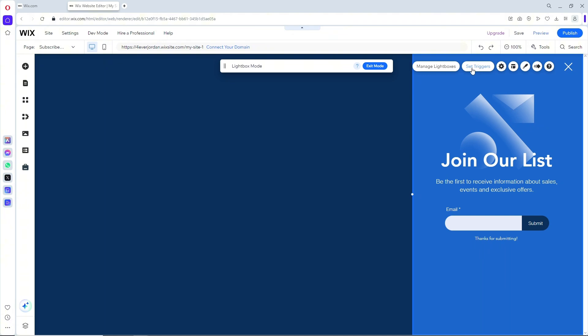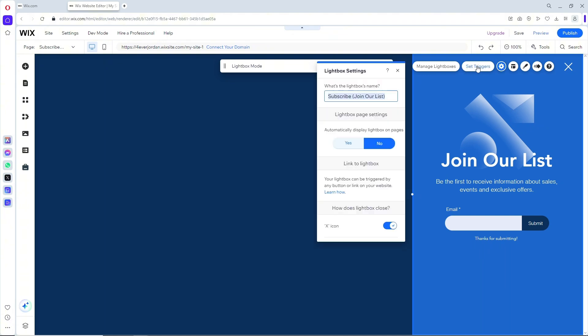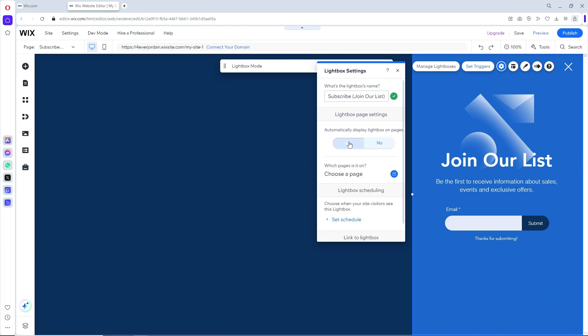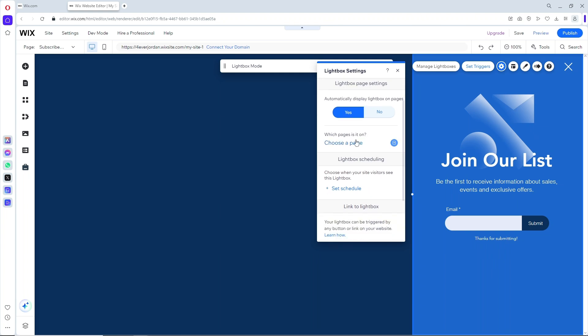From here you should be able to see Set Triggers. You can name the light box and set it to automatically display light box on page. Make sure to click on this so it will be a pop-up. You can choose which page it's on depending on your preference.